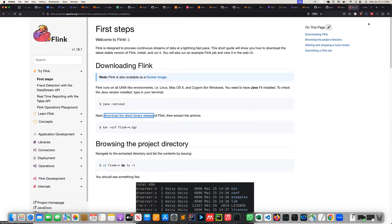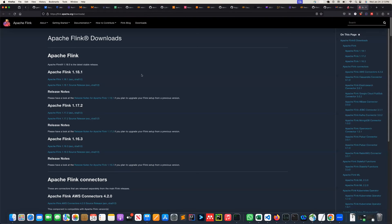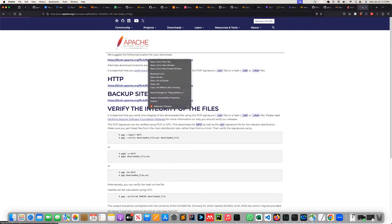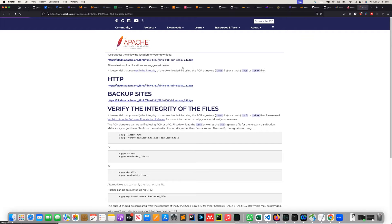Once you open it in a new tab you'll see all the download links. We are going to look at Apache Flink 1.18.1. I'm going to click on the first link and it will open the next link, so I'm going to copy that link.